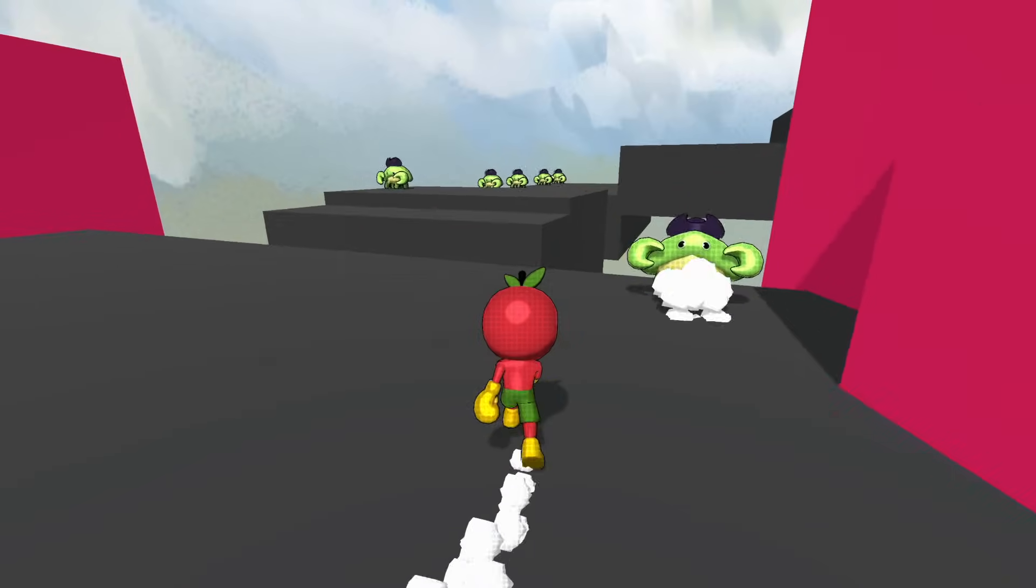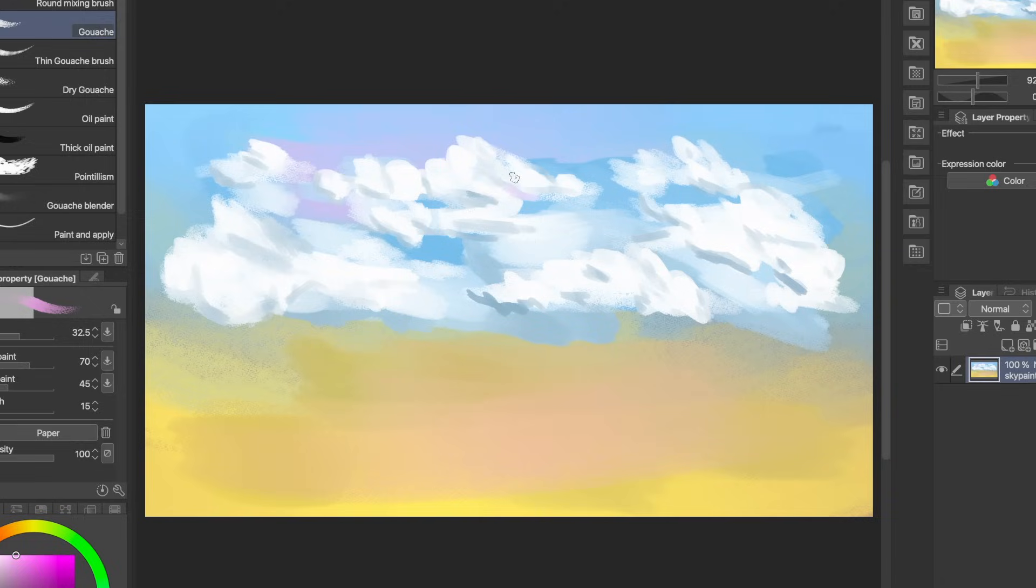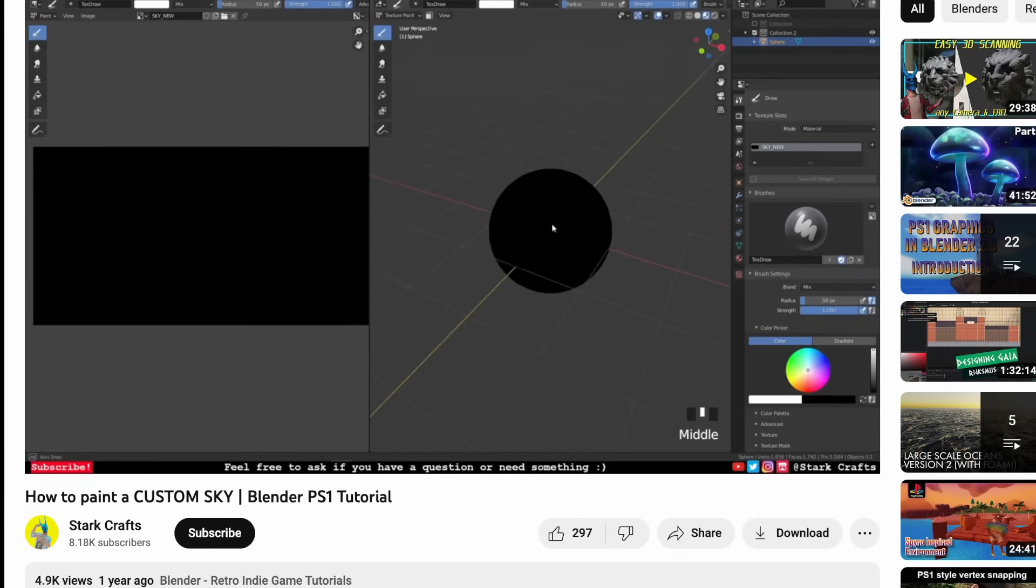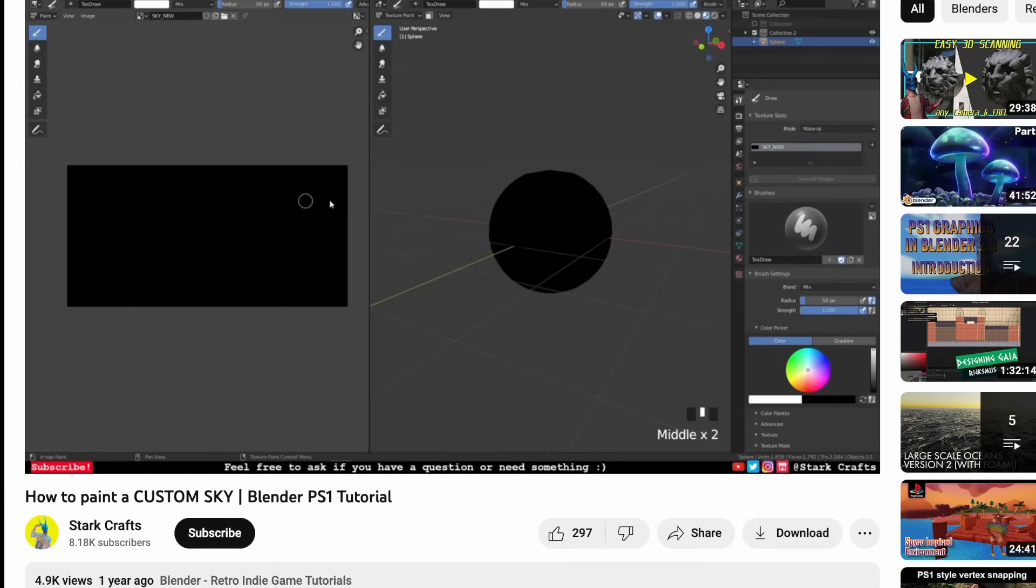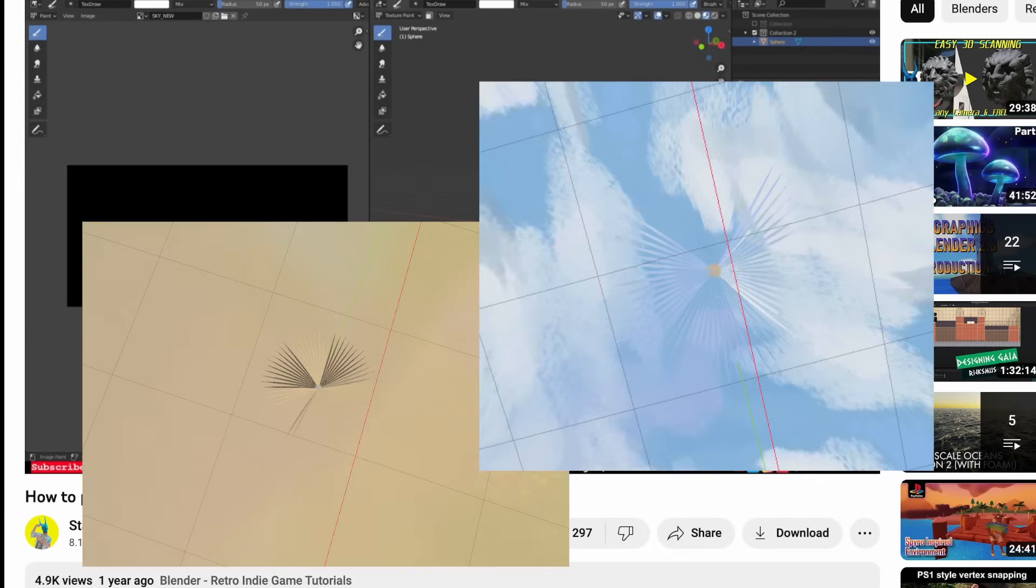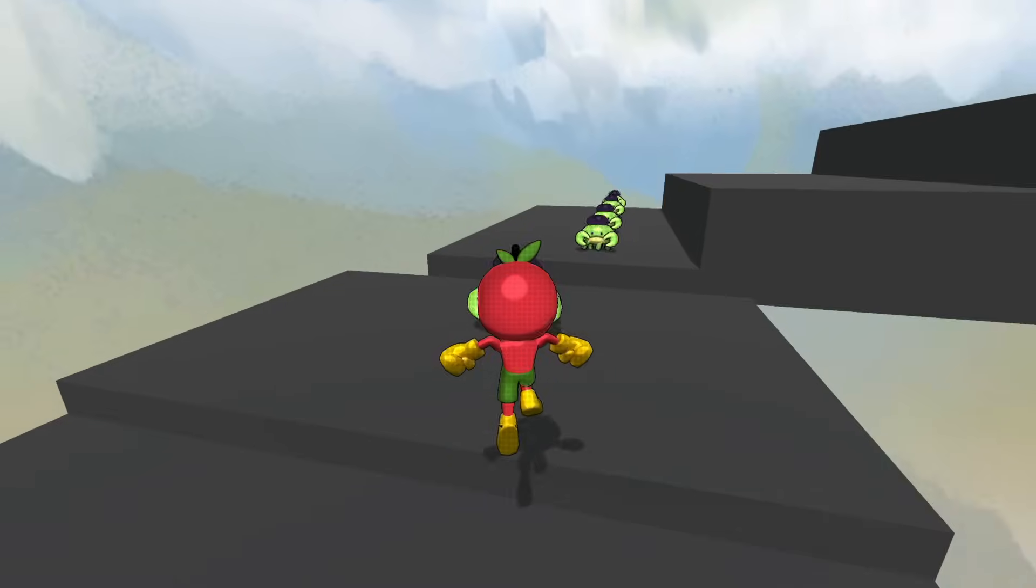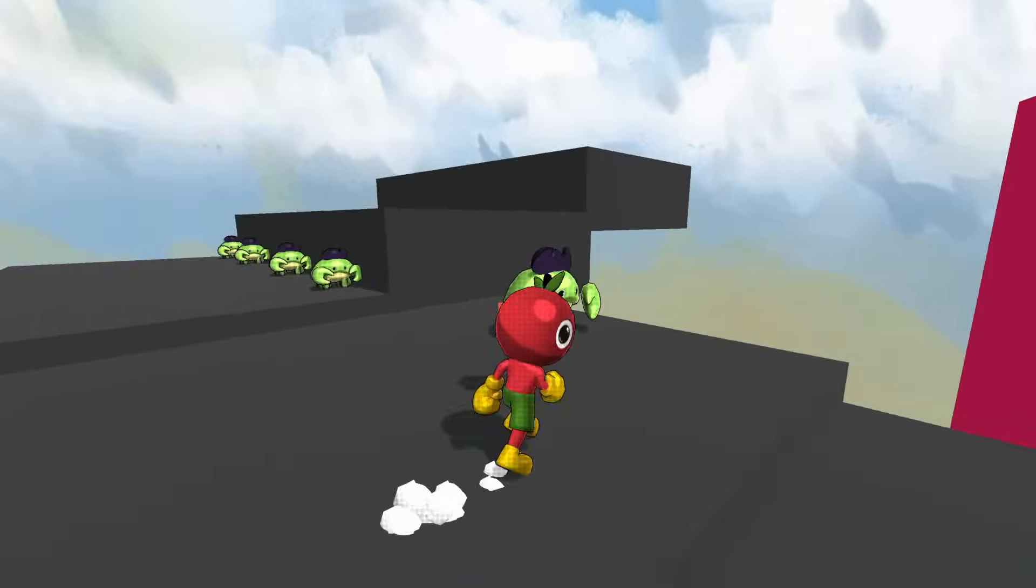Because I then tried making a sky. I think it looks okay but it has a couple problems. I made it by painting a sky in Clip Studio and then following this tutorial by Stark Crafts. Pretty good tutorial, but I don't know why it has this stuff at the top and bottom, it's kind of weird. And so yeah, that's kind of where the game is at right now.